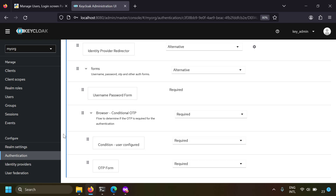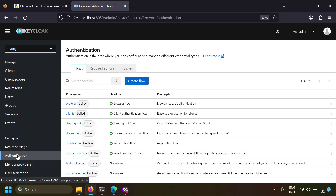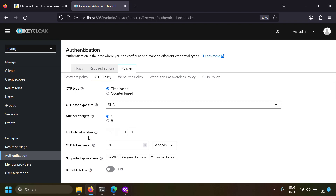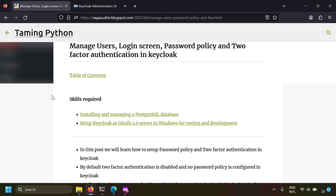Imagine creating a gateway server on your own with two-factor authentication that is robust and secure - all the work is done by Keycloak for you. You can easily use it as a gateway application for your web applications. In the authentication tab under the policies tab, there is also OTP policy with default two-factor authentication settings which are good enough. In this video, we have completed how to manage users, login screen, password policy, and two-factor authentication in Keycloak.